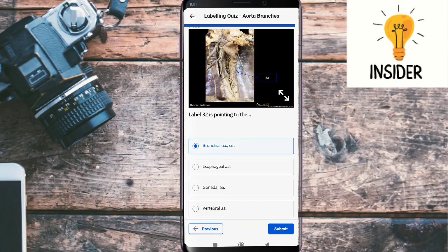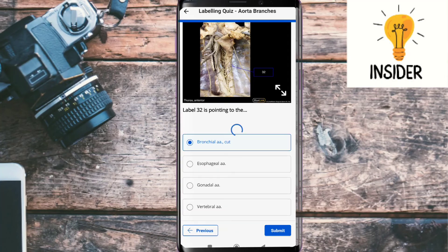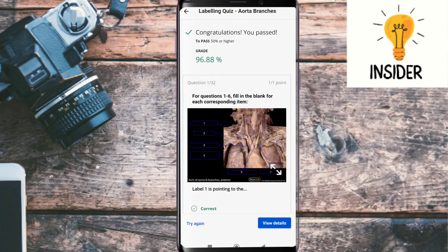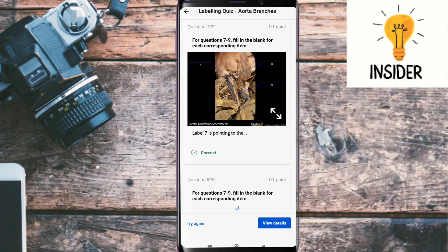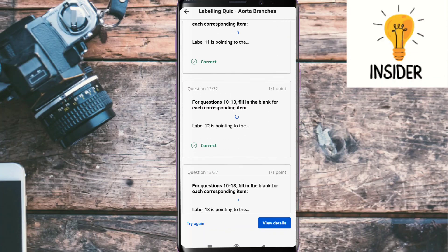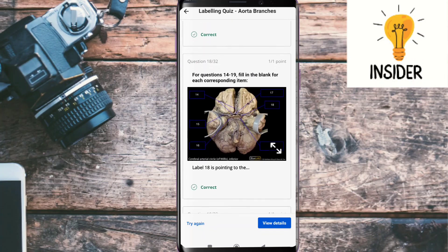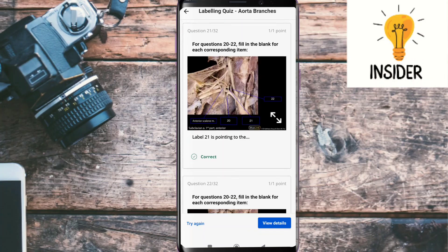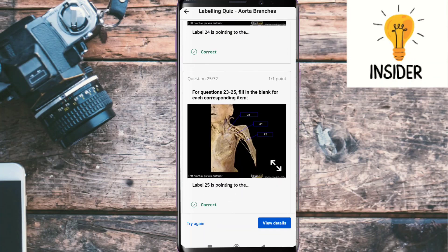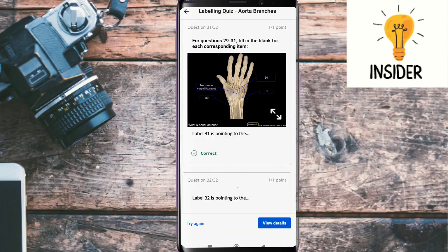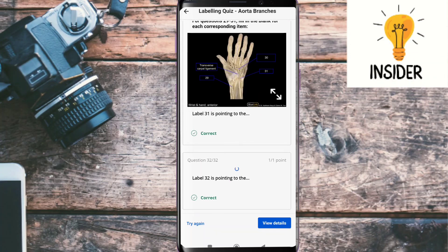This is the last question, so let's check our answers. First we'll submit our quiz and then we'll get our result. As you can see, we got 96.88%. Let's check which question is false — question number 23 is incorrect. I will give the correct answer in the comment section. Thank you.